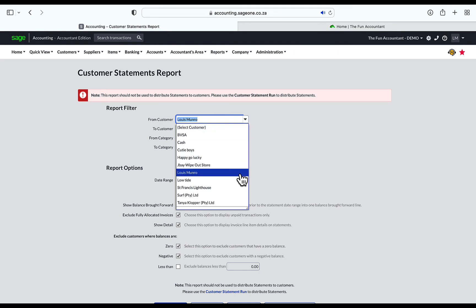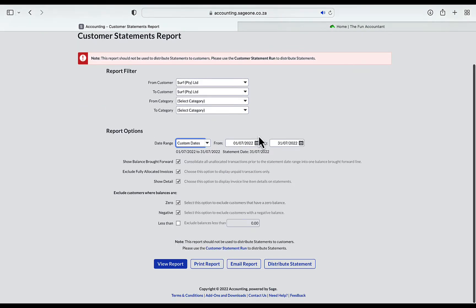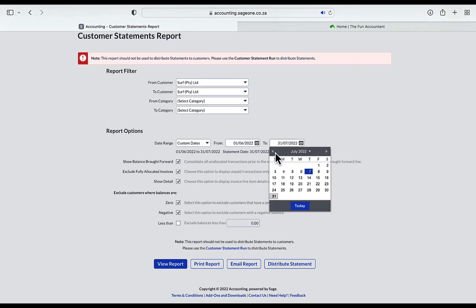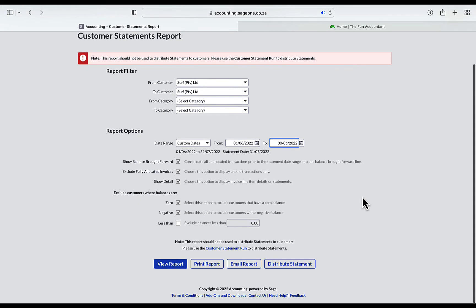Selecting the customer, the date range. I'm going to show a balance brought forward if any, exclude fully allocated invoices that have been paid, and show detail of the invoice descriptions on the statement. And then click on View Report.